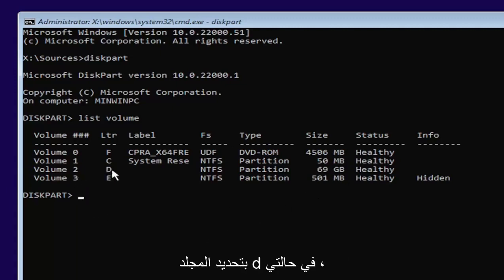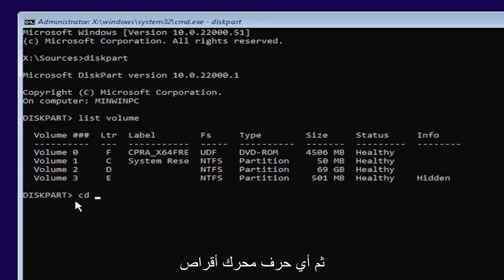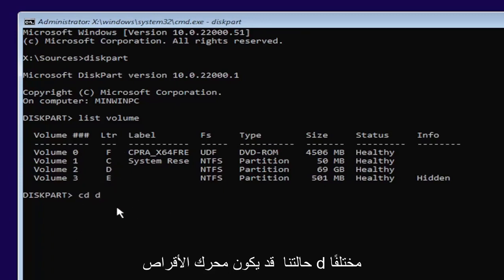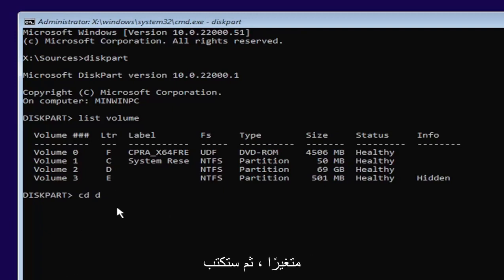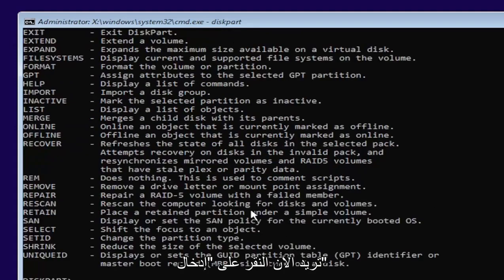I'm going to select volume D in my case. So type in CD, space, and then whatever drive letter we're going to be going under. So in our case, it's a D drive. It might be different in your case again. So that will be variable. Then you're going to type a colon. So D, colon. Now you want to hit enter.